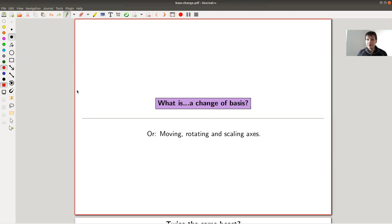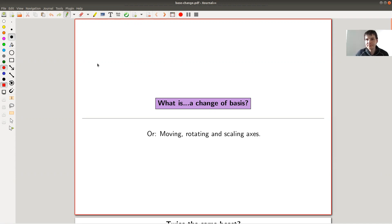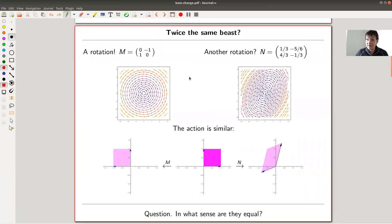Welcome everyone to my continuation of 'What is Linear Algebra?' Today: what is change of basis? What does it mean, why do we want to do it, what does it have to do with different coordinate systems, and why is there no preferred choice? Let's jump right into it — it's very enlightening to see a lot of pictures.